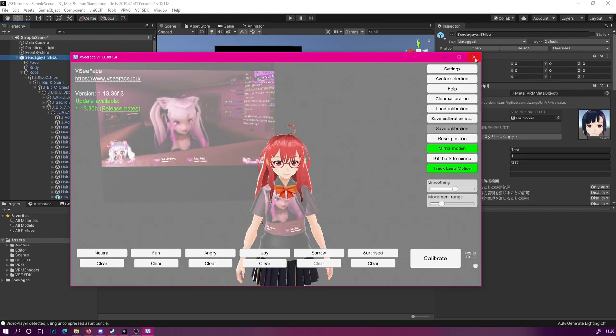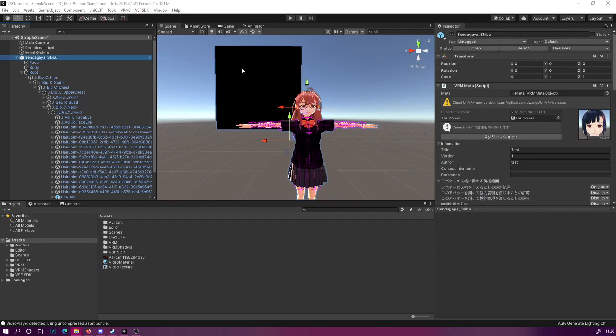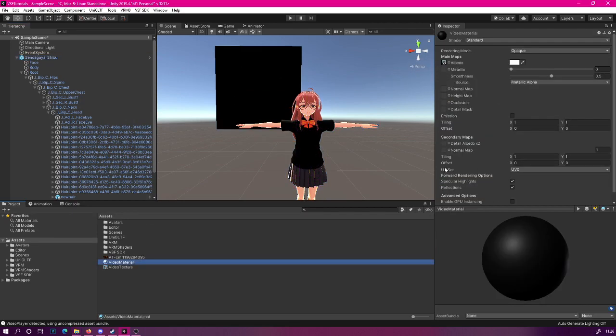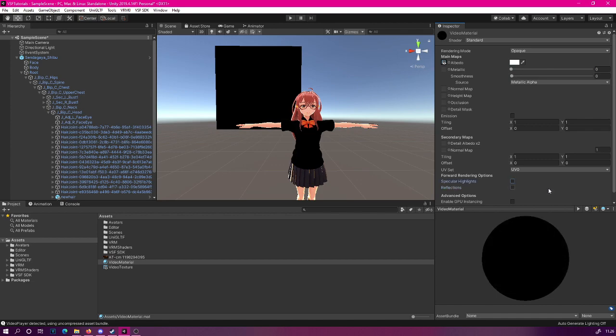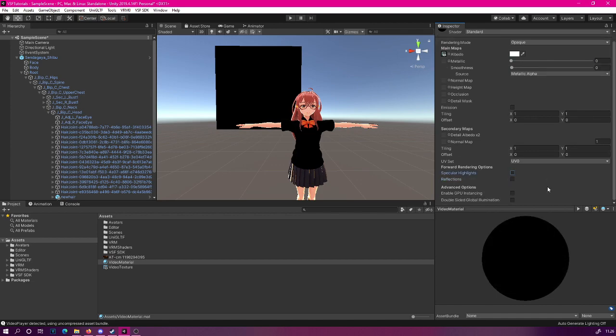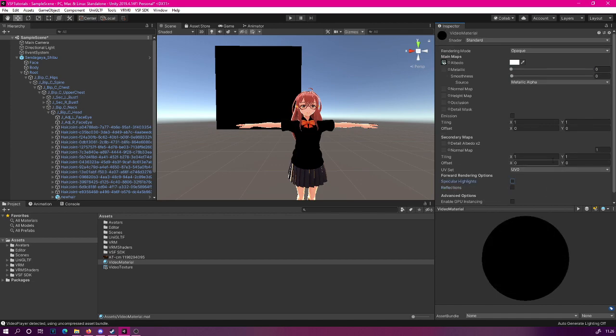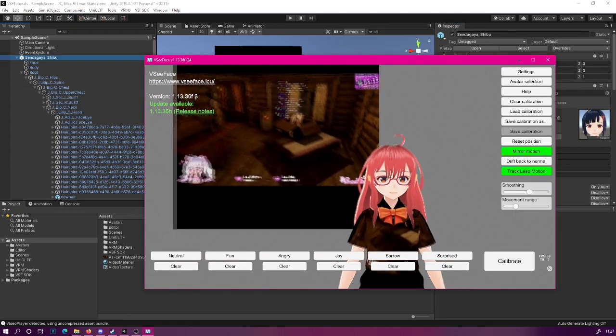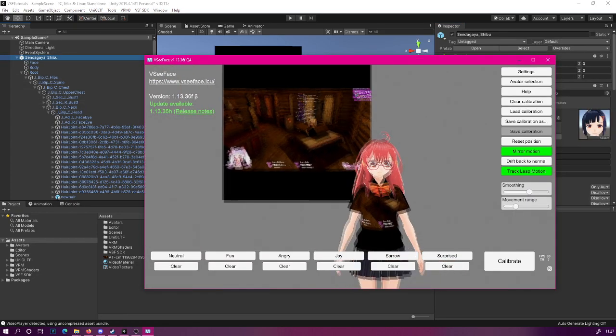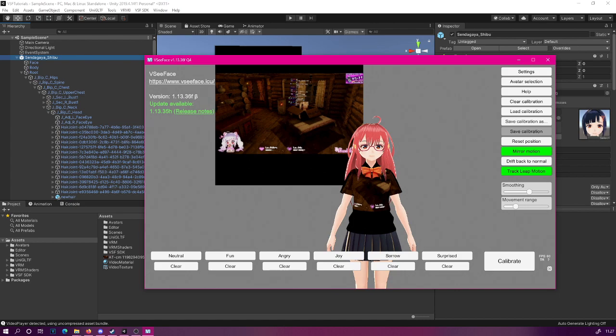Let's return back to Unity, and then select the video material. As you can see, we are using the default standard shader. We could just set the smoothness and the metallic values to zero, and maybe darken the color. Turn off the reflections and specular highlights. If you give this a try now, it might work better. And as you can see, now the colors look correct.